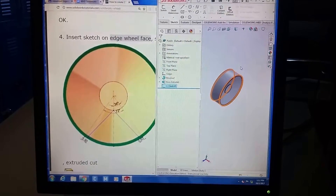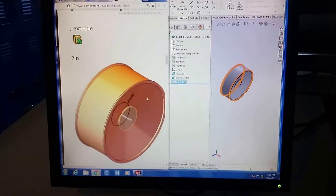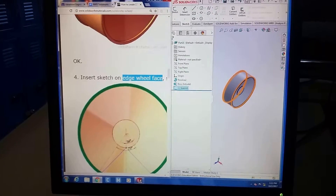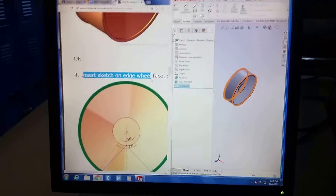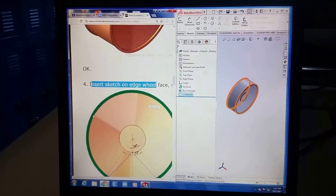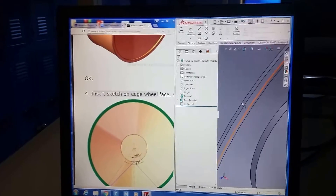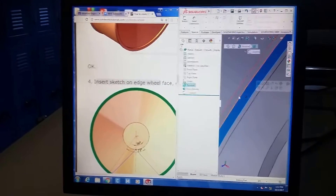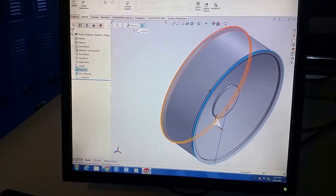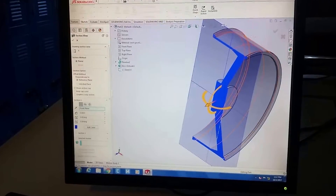This video is going to be a little longer, but we'll dissect what's happening. You already extruded that part — that's done. Insert sketch on wheel face — let's take a look at something bigger. What we can do is cut this thing in half and take a look.